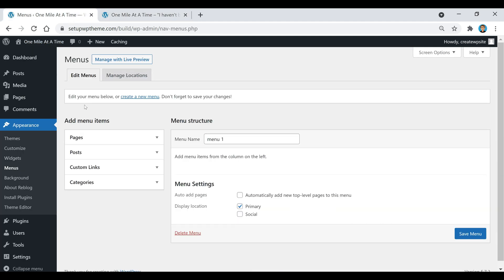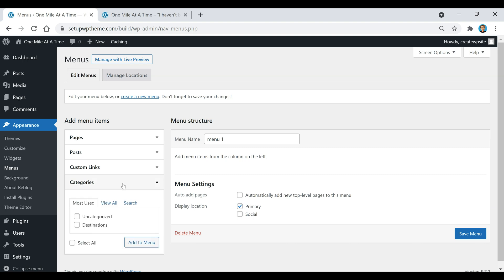Now we're going to go over here to where it says add menu items, and we're going to either add pages, posts, custom links, or categories to our menu. This all depends on what you want to show up in your menu, but like I said earlier about the categories, that's actually what I'm going to add here first.